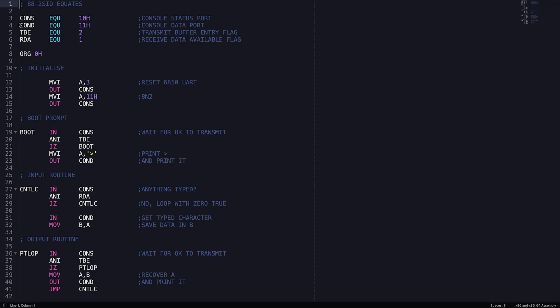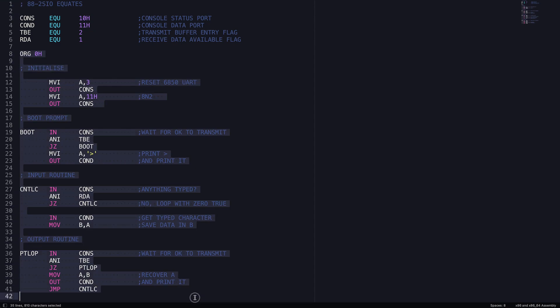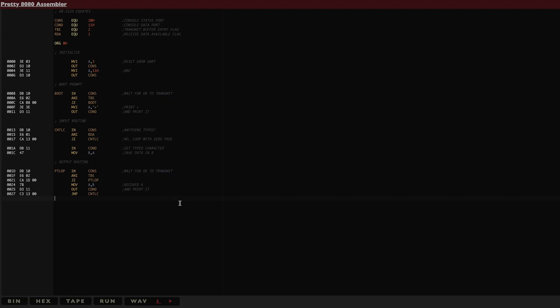The program listens to a serial input and relays back out anything that it receives. So if a key is typed on a terminal keyboard, it will show the character on the terminal screen. Let's go ahead and assemble this program and create a binary file that we can then copy to the CF drive.